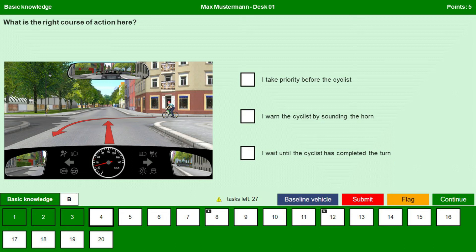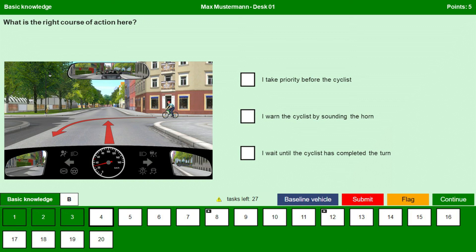I warn the cyclist by sounding the horn. No. There is no need to horn. Just slow down your vehicle. Stop. Give way to the cyclist.